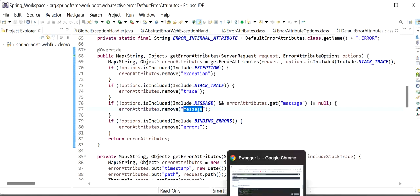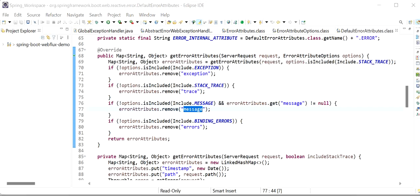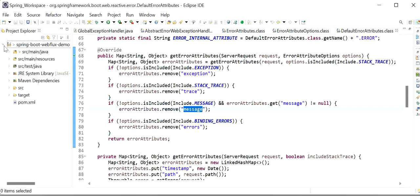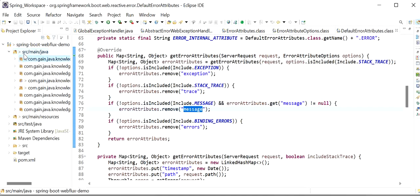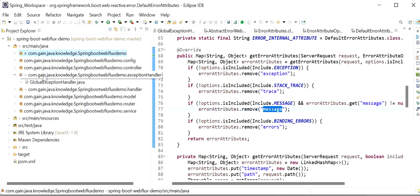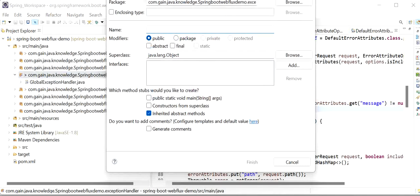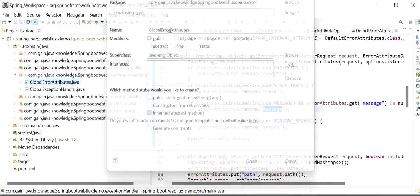But if we want to send back a message in our response, then we need to override the ErrorAttributes. Here I will create one new class called 'GlobalErrorAttributes' and this class will extend DefaultErrorAttributes.